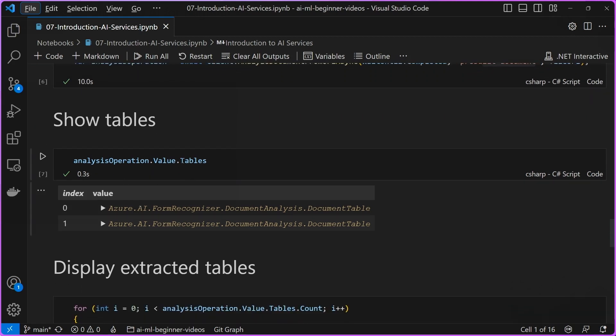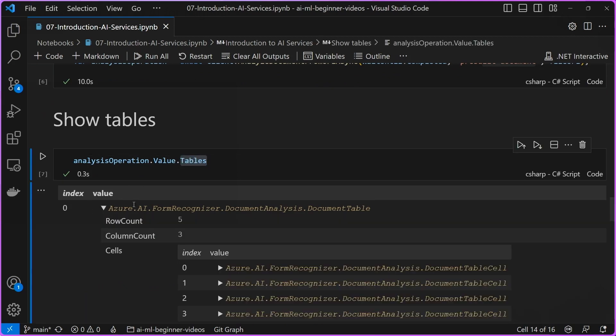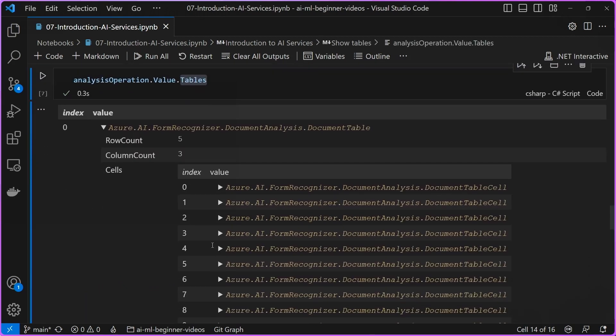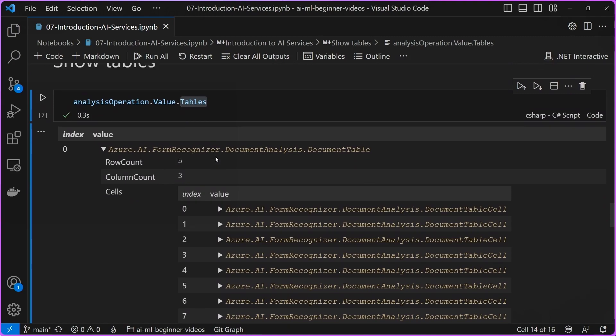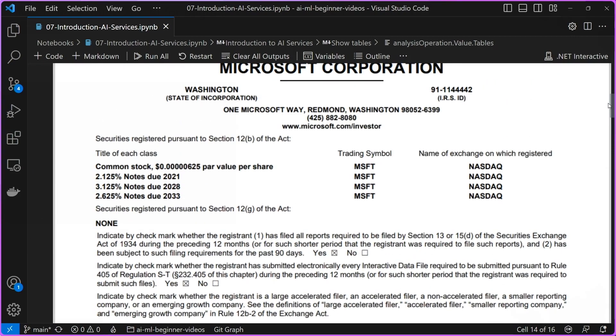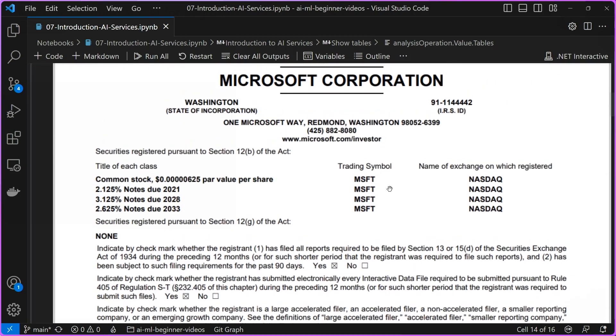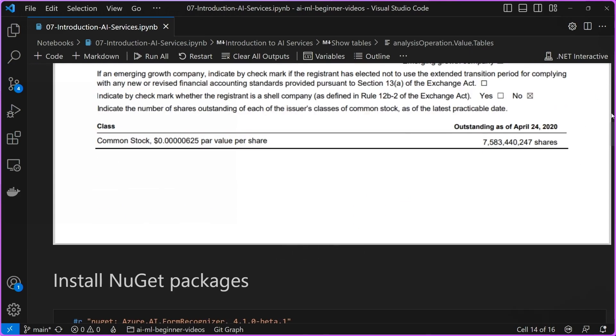As you can see here, when we inspect the tables value, you can see that there are two of them. If we drill a little bit further in, you can see that there's five rows and three columns for this particular table. If we just scroll back up to this document real quick, you can see that in fact, there are three columns inside of this first table, and there's five rows in this table. That looks accurate.